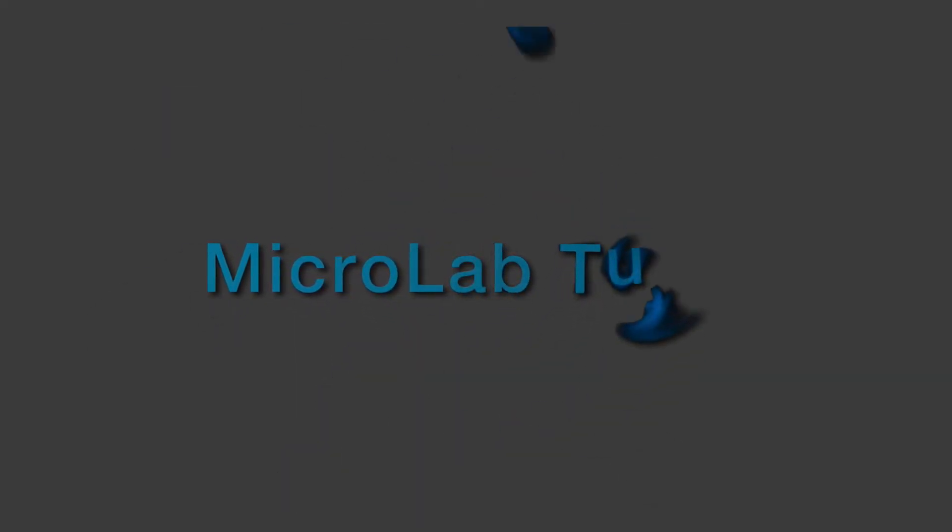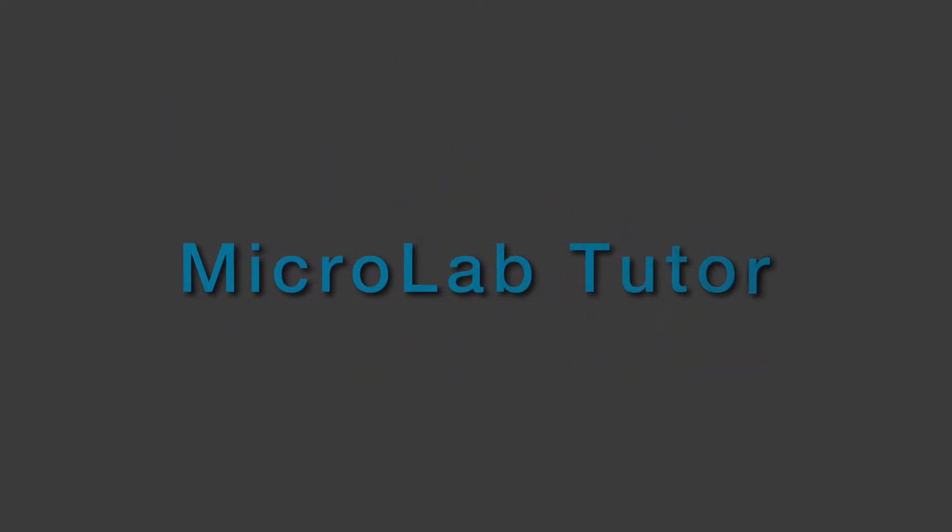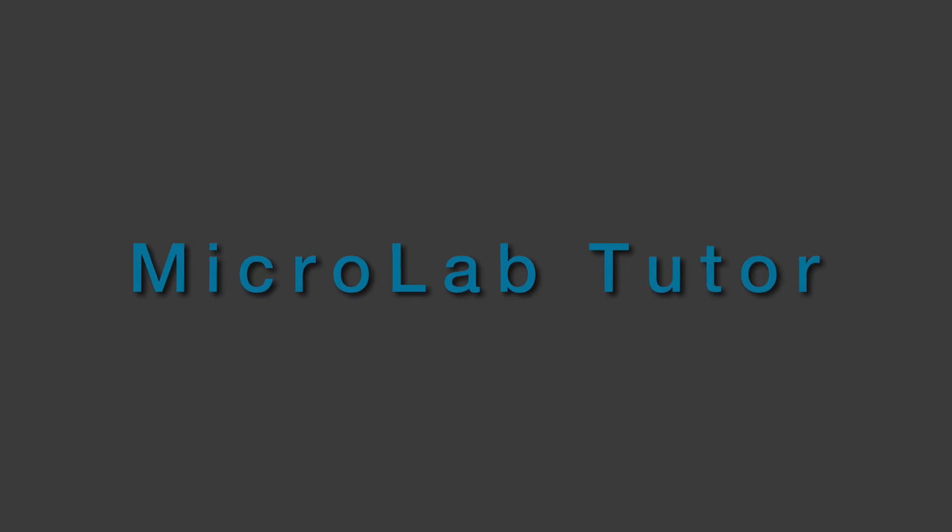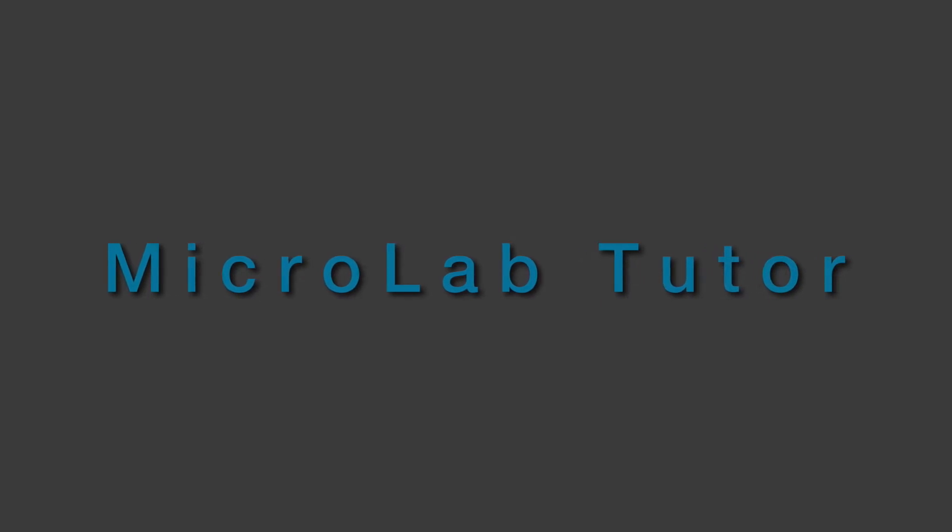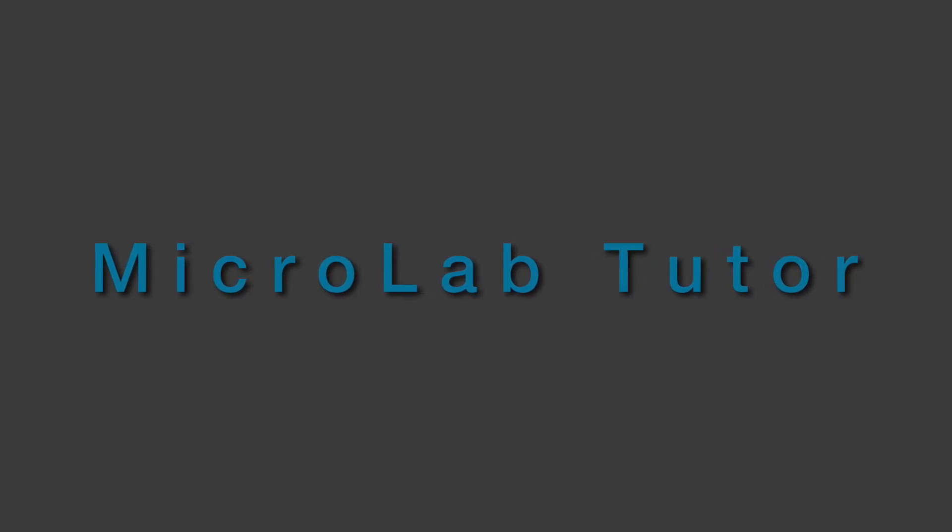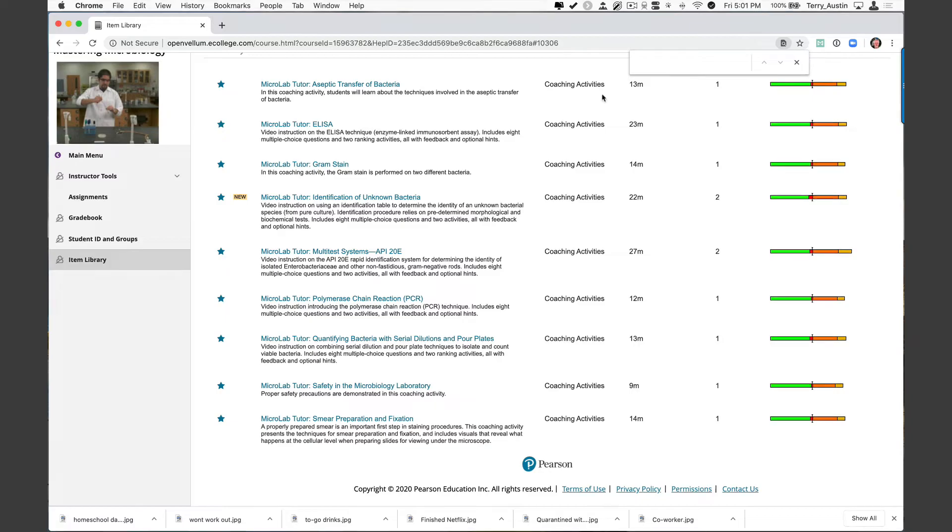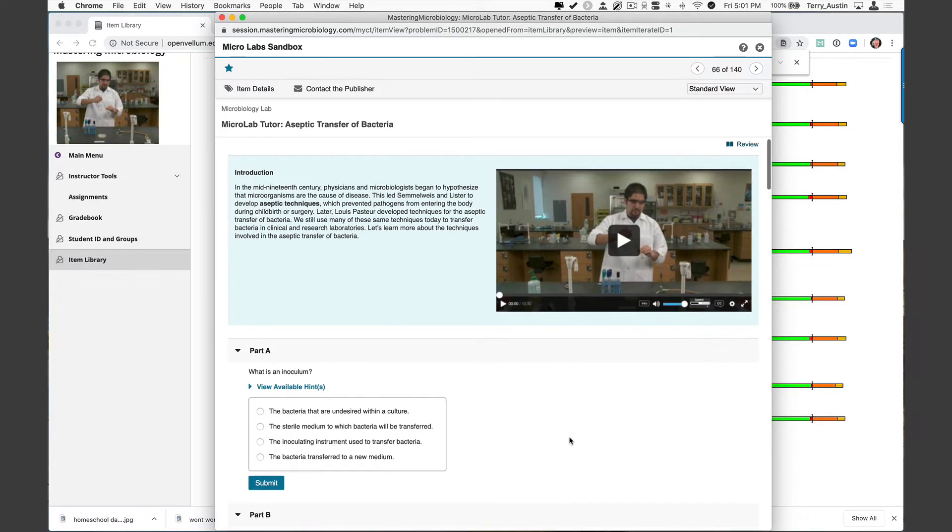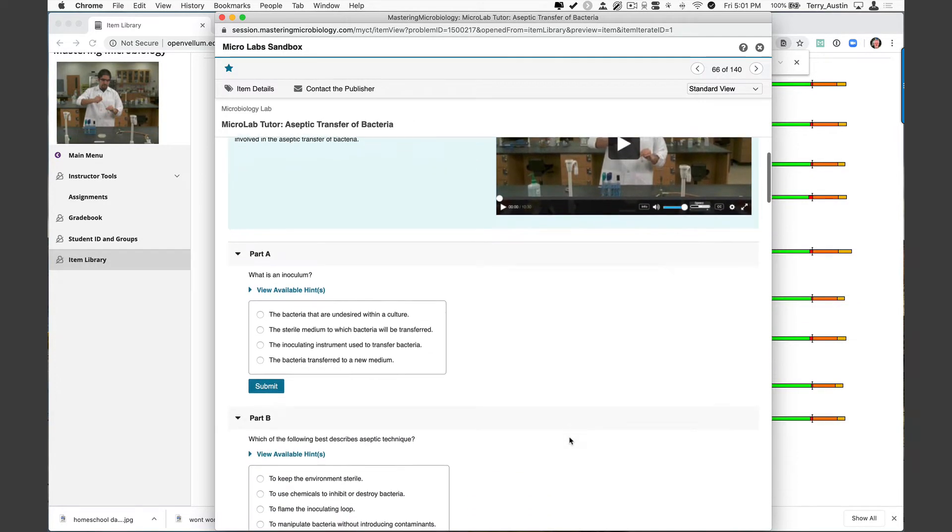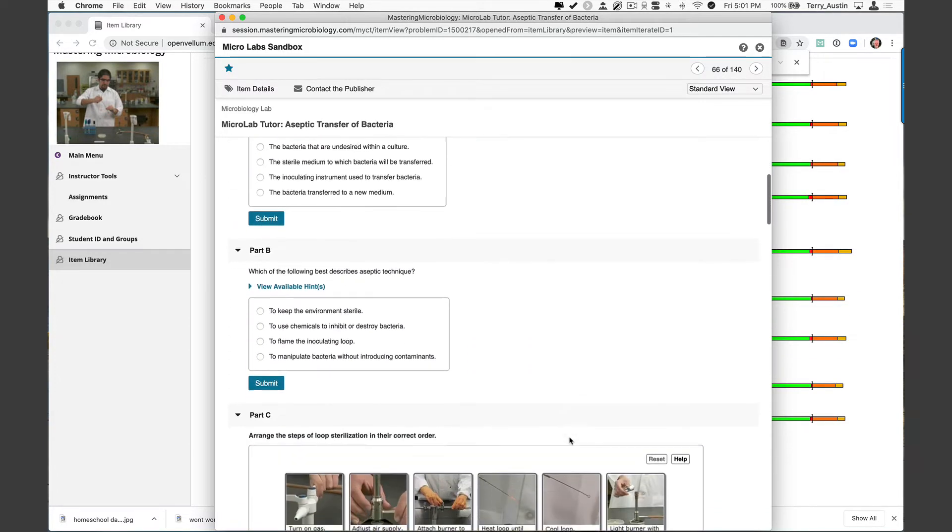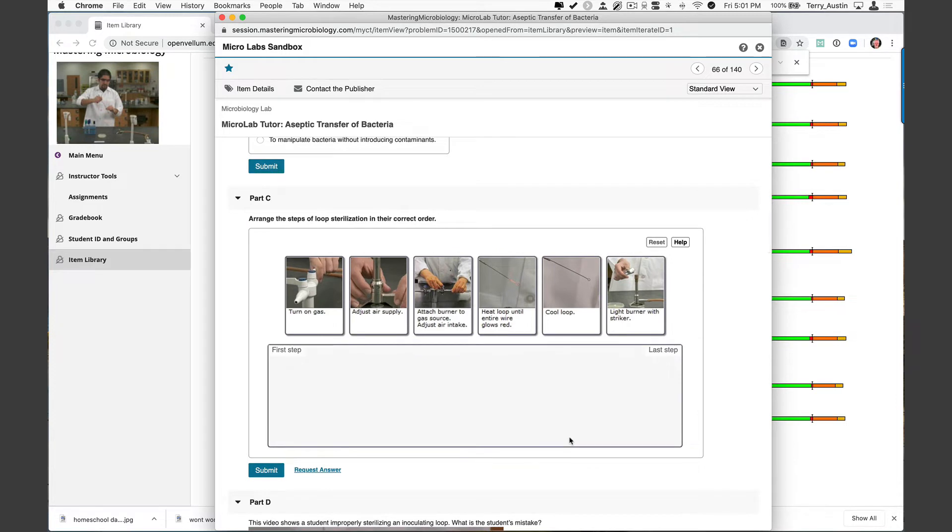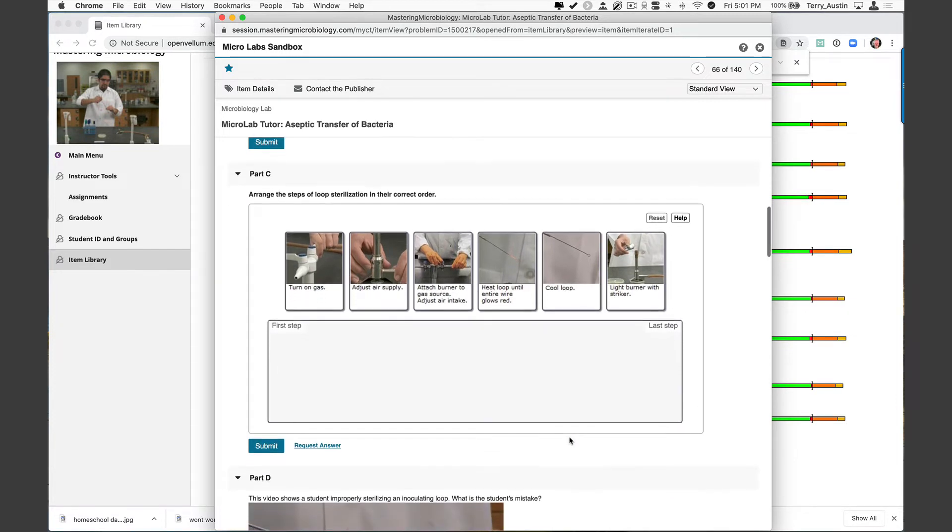Now let me take you back to probably my very favorite of the lab tools available: micro lab tutors. And I'm going to start with the one that I've loved for a long time, aseptic transfer of bacteria. Let's open this. Now you're likely getting used to this format. We've got a training video at the top followed by questions. But what I really like about this is we actually have some very interactive questions along the way.